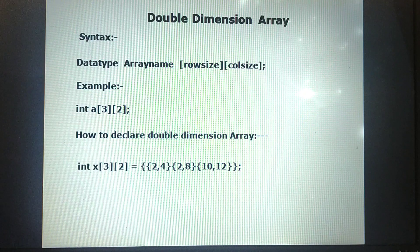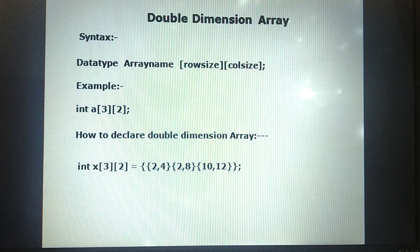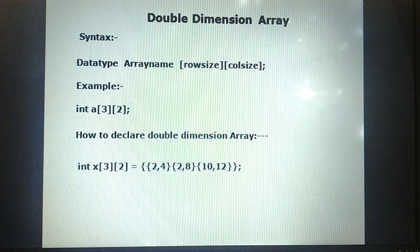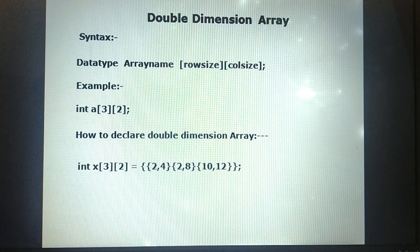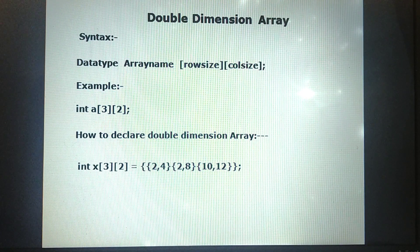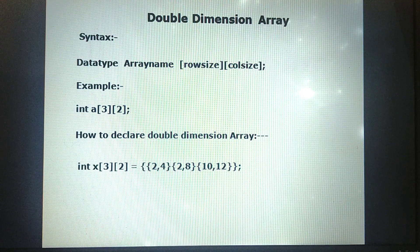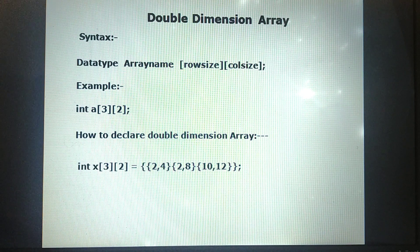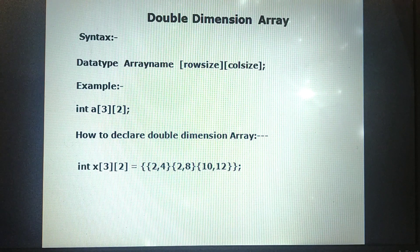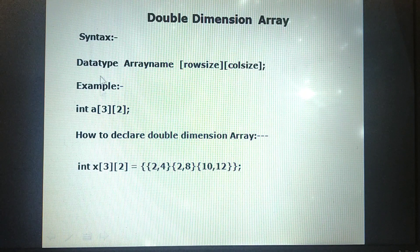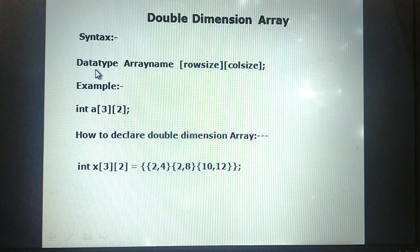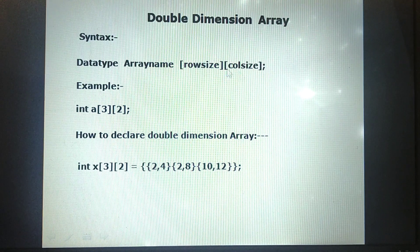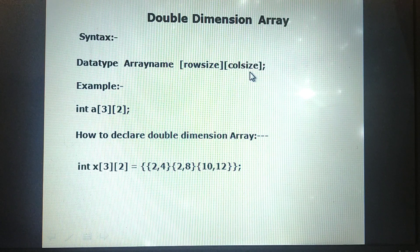In the previous video, we already used a one-dimensional array. Now I am going to discuss two-dimensional arrays. With a one-dimensional array you get only one size, whereas a two-dimensional array has two sizes. The syntax of a two-dimensional array is: data type, name of the array, row size, and column size.